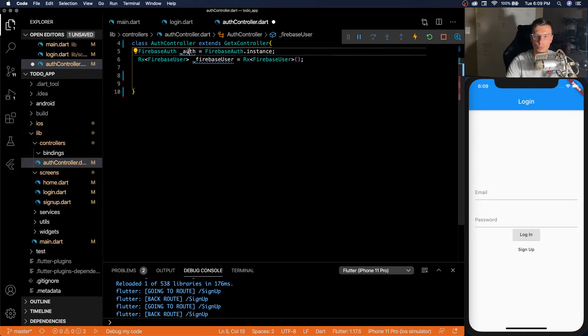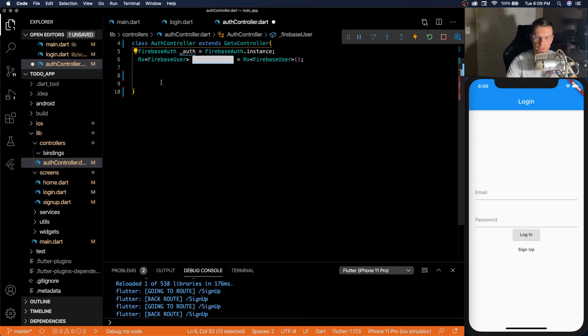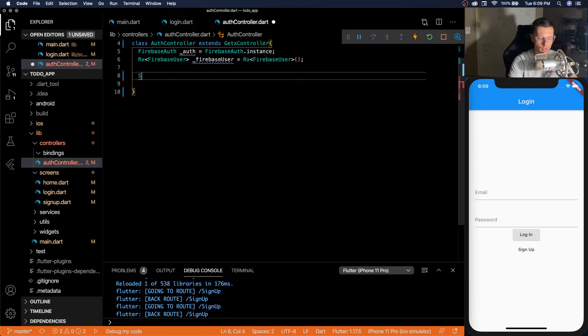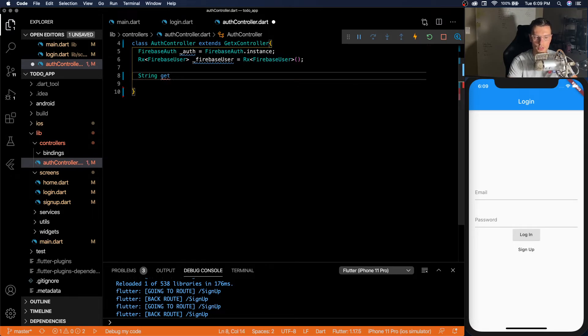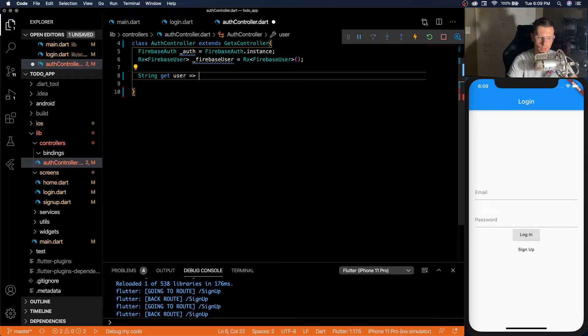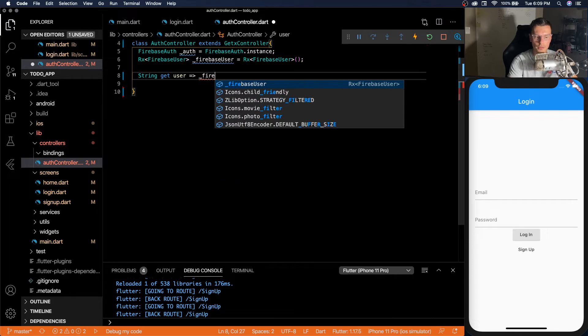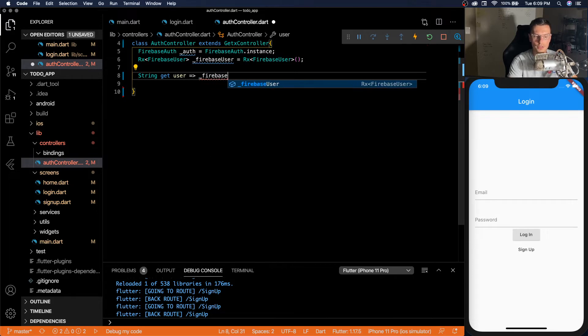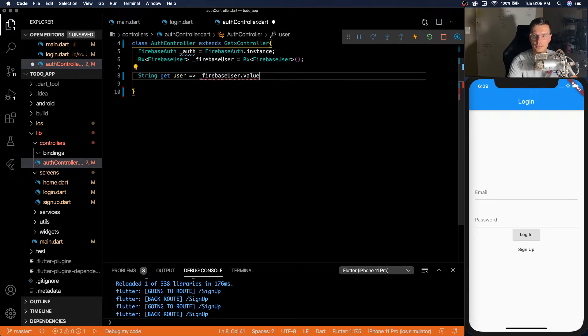So you notice these are both private variables, so we need something for the rest of the app to access. We're going to make an accessor called user.